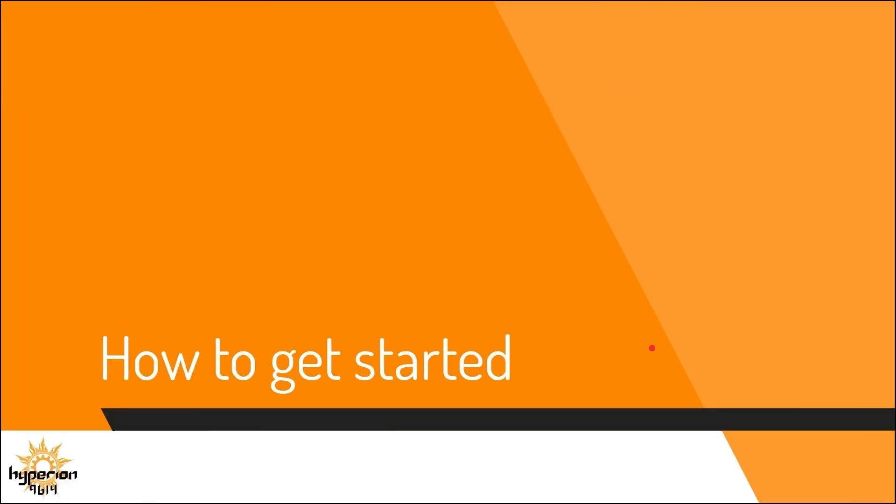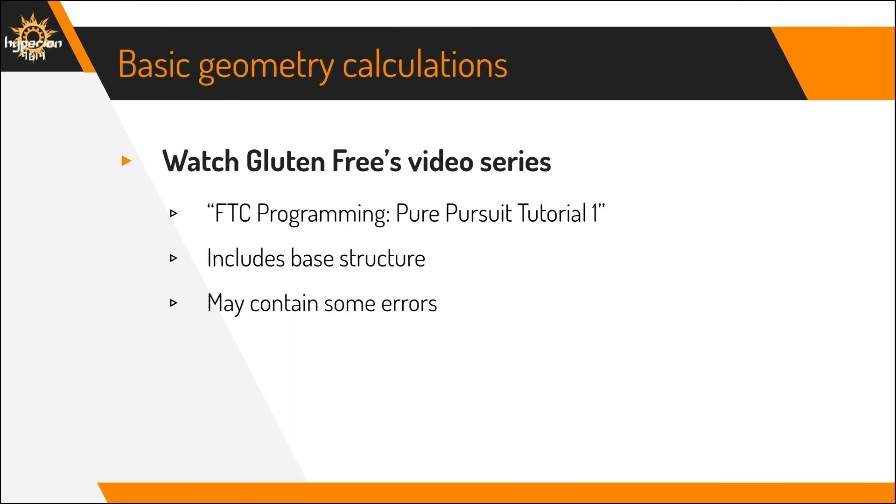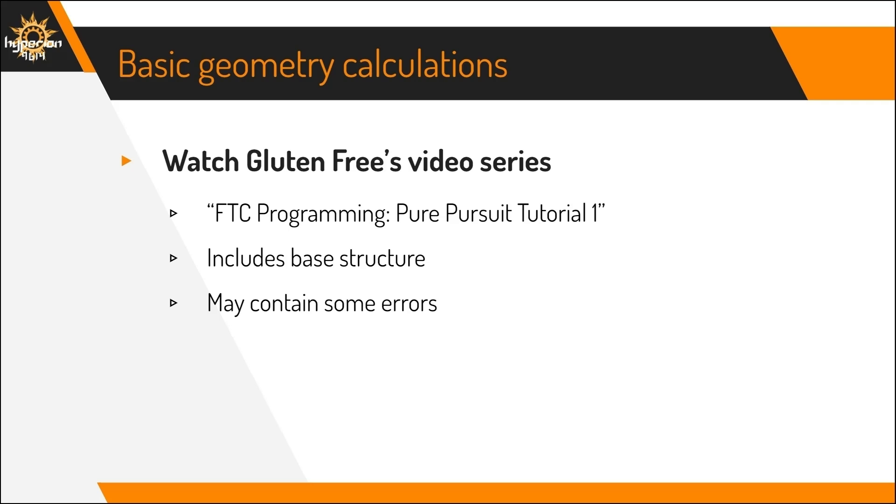To make your own Pure Pursuit implementation, here's some good resources. First, you should watch Gluten Free's video series, titled FTC Programming Pure Pursuit Tutorial. This includes a lot of the base structure of the Pure Pursuit, and some of the code can be directly copied. But of course, there's going to be a lot of custom adjustments that you'll have to make, and the base code may contain errors that you might need to fix. In addition, this video series gives you a good intuition of how the Pure Pursuit works, and also gives a few ideas for how you can improve it.